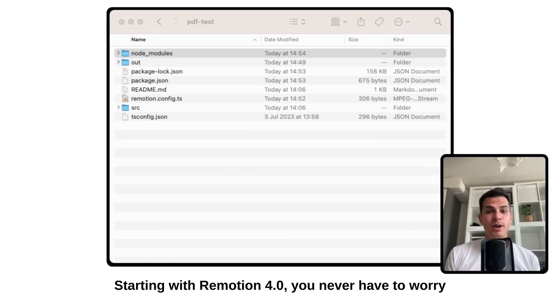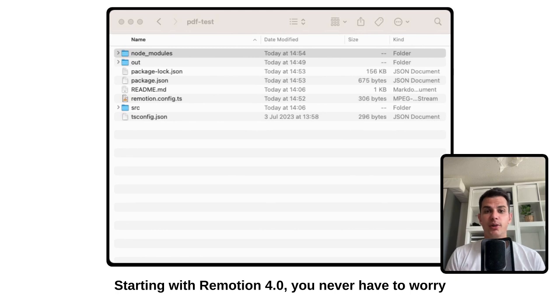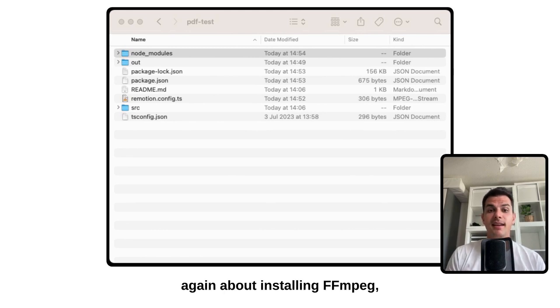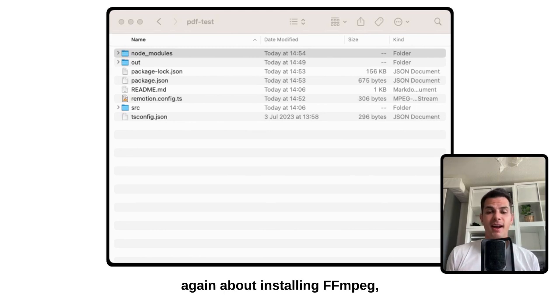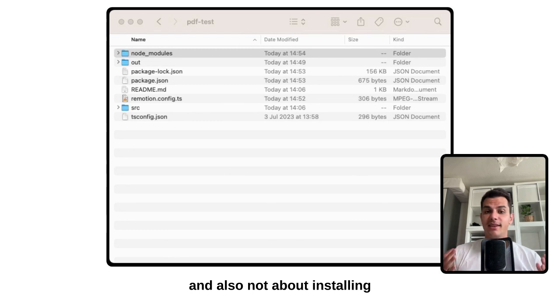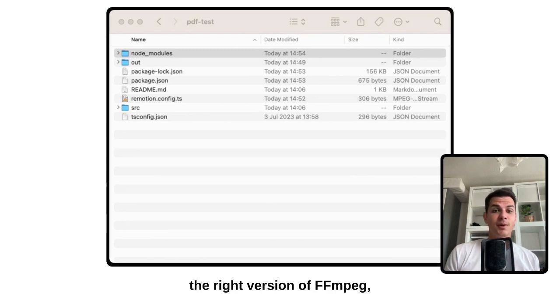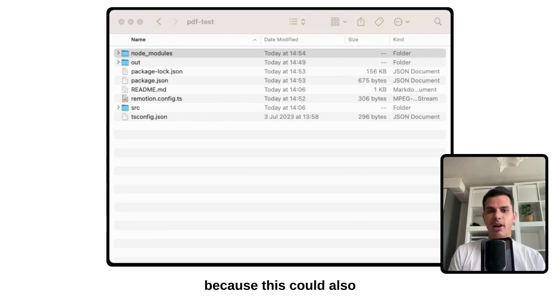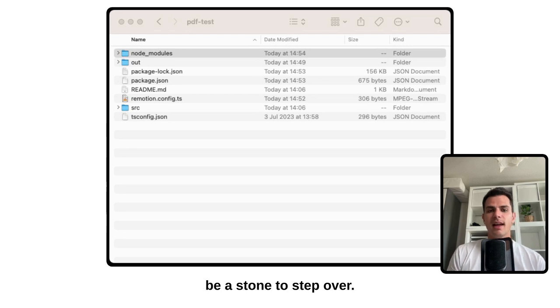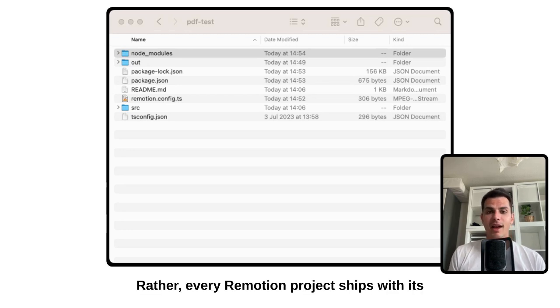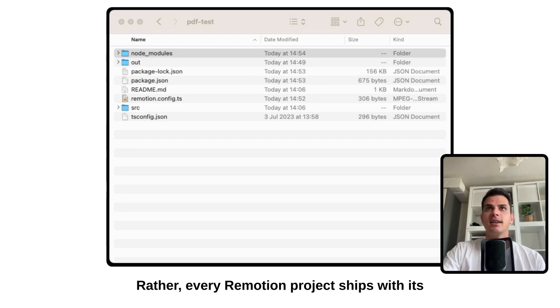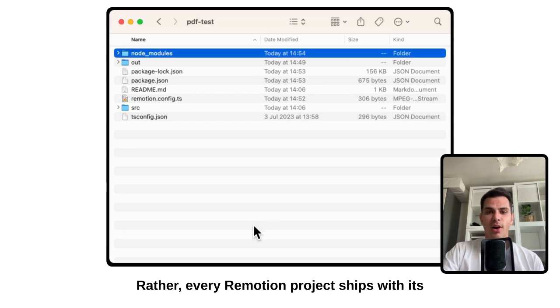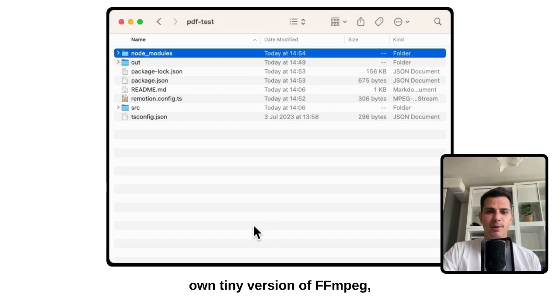Starting with ReMotion 4.0, you never have to worry again about installing FFMPEG and also not about installing the right version of FFMPEG, because this could also be a stumbling block. Now, every ReMotion project ships with its own tiny version of FFMPEG.